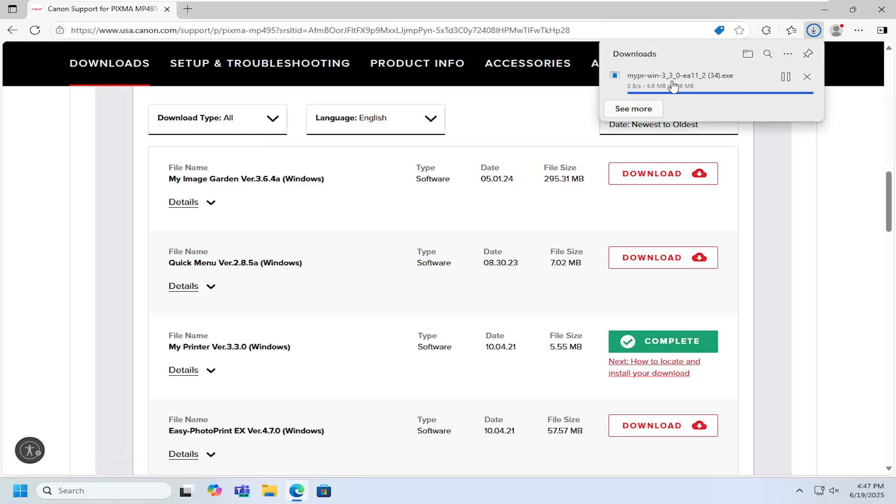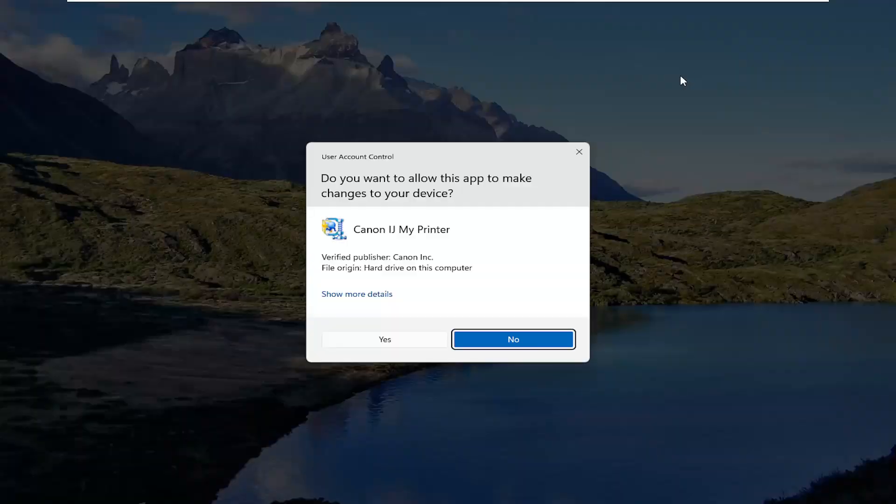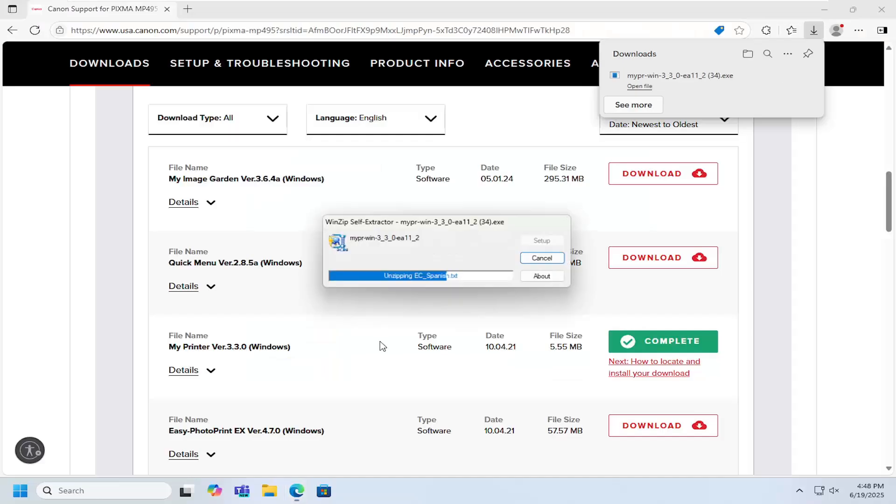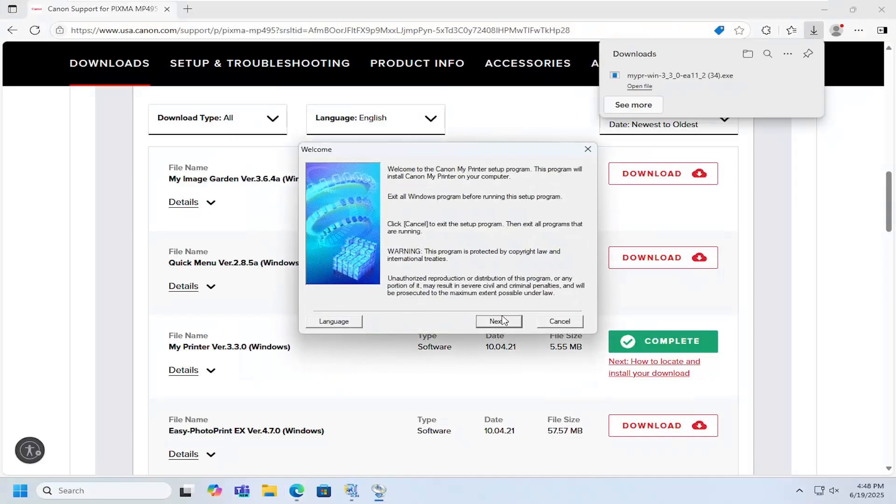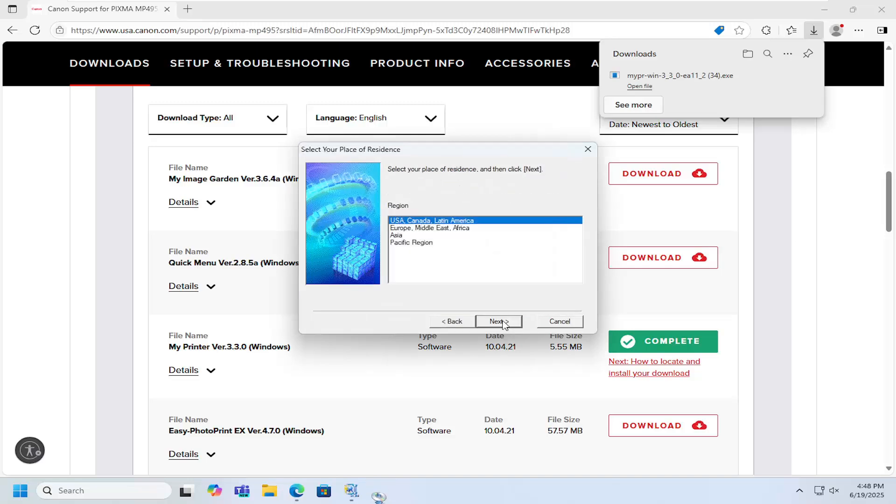And once it's downloaded to our system, go ahead and open up that file. Should be a verified publisher. Select yes, and then select next.